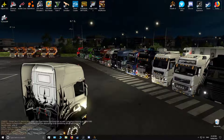To enable developer mode in ETS2 and ATS, which allows you to use things like the free camera and the console.